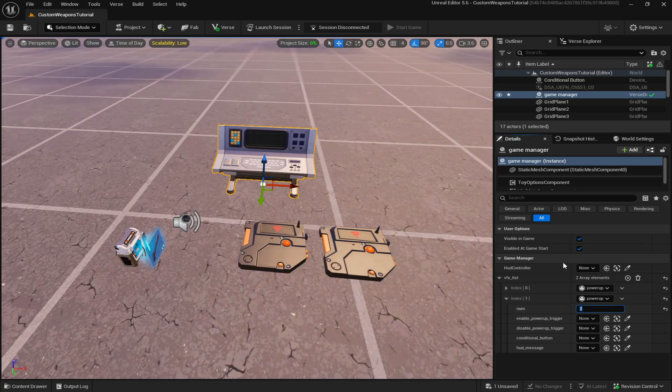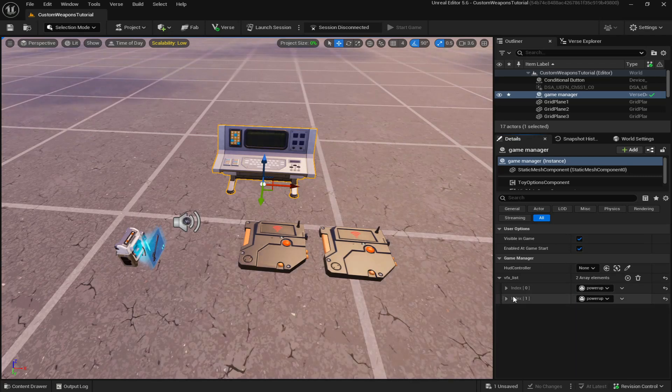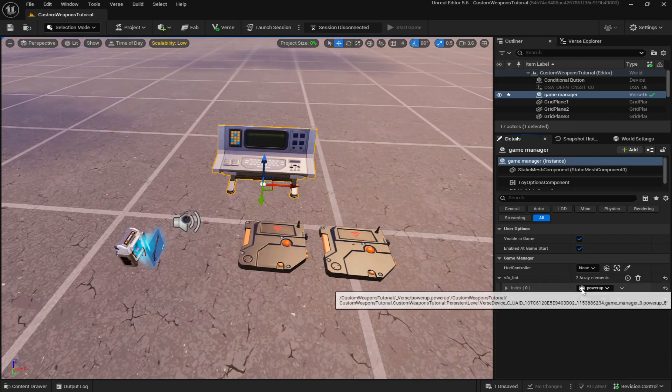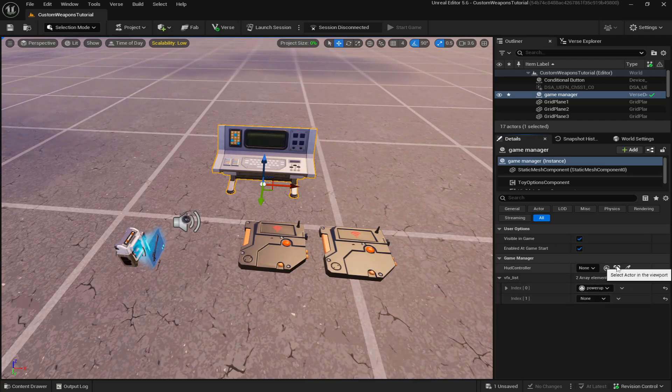If you make a third weapon, it'll be three, et cetera. So we actually don't need this. So I'm just going to delete it. But yeah, just make sure you put that.